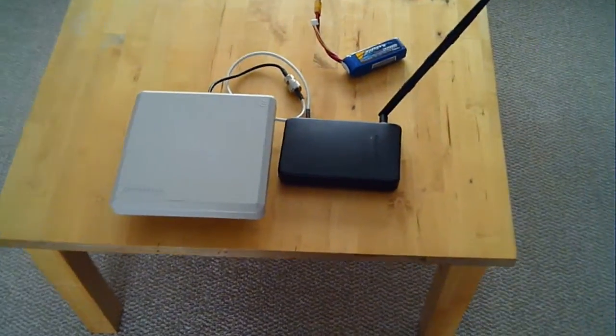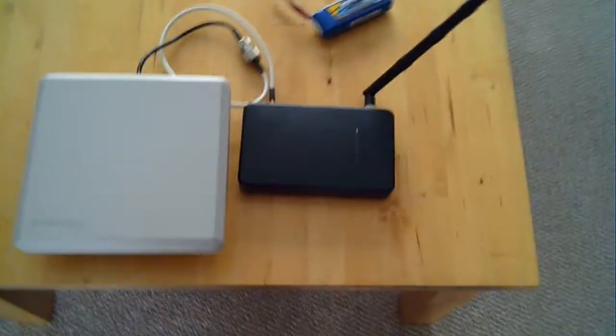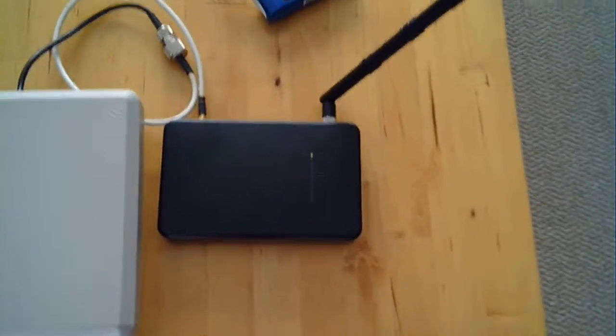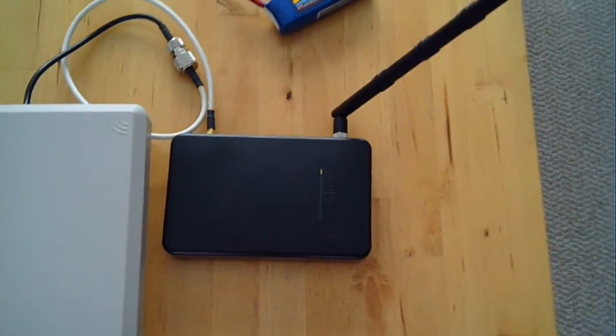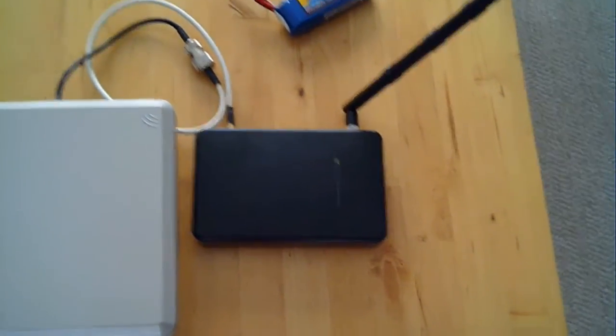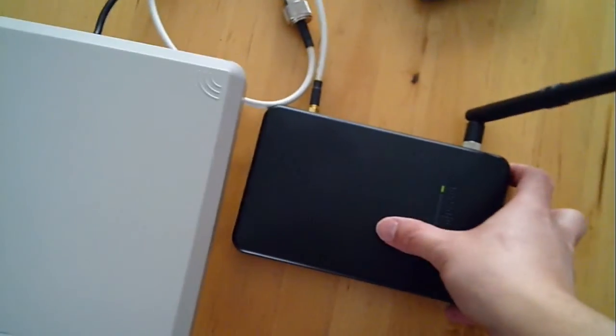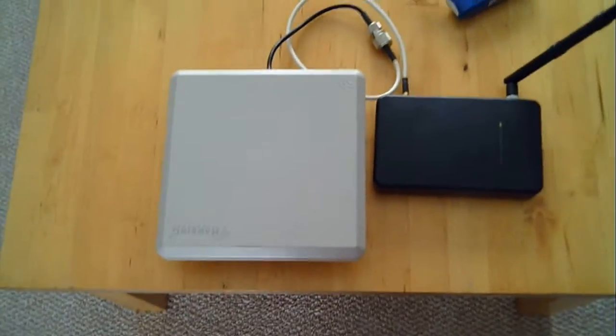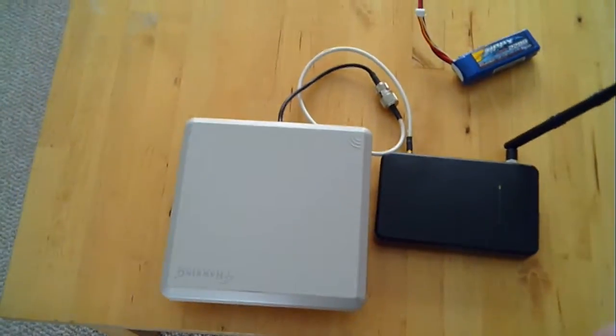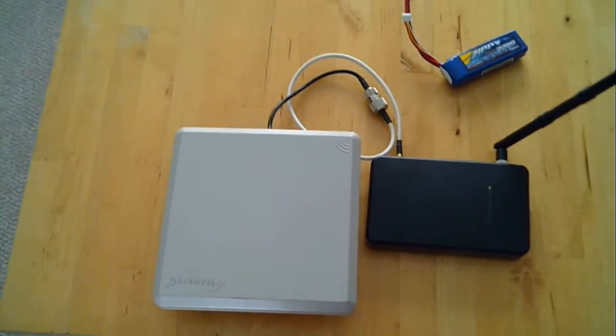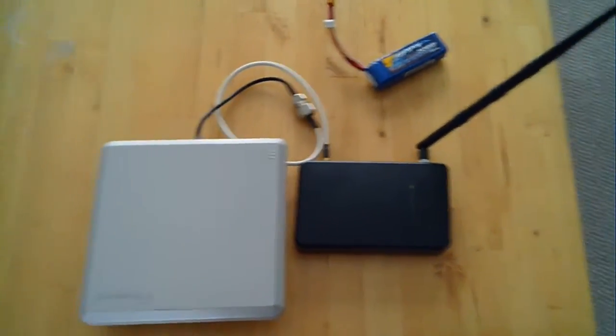I've got an Amped Wireless SR-10,000 and a Hawking directional antenna. My brother had it sitting around, so it was a free antenna for me.